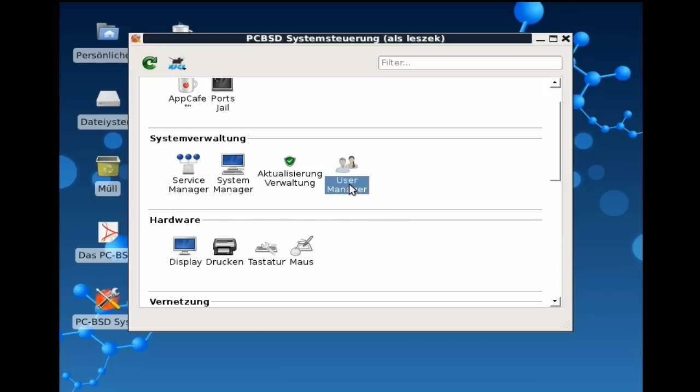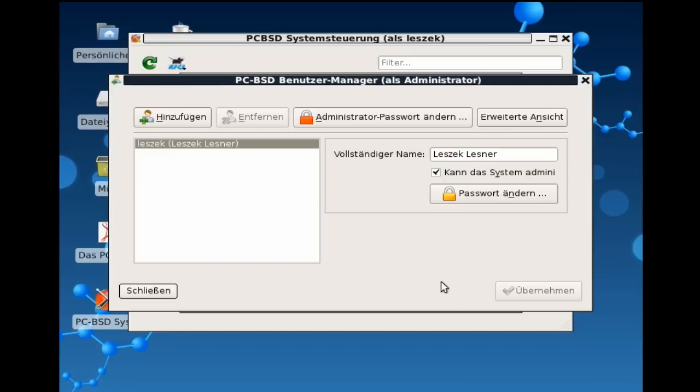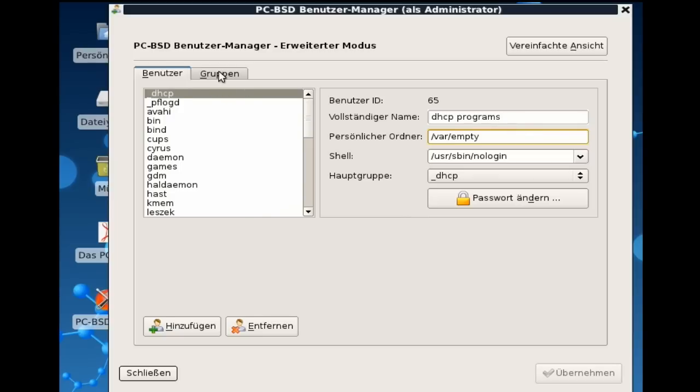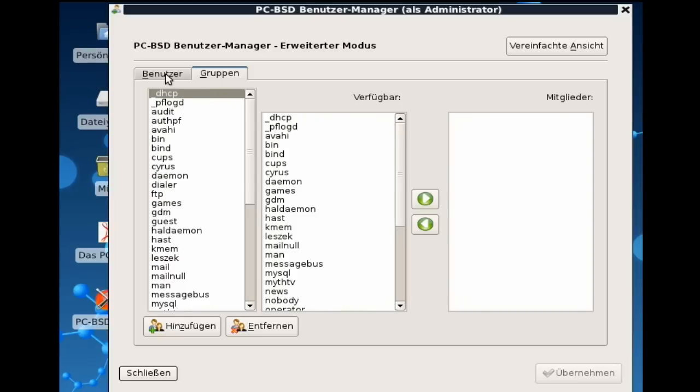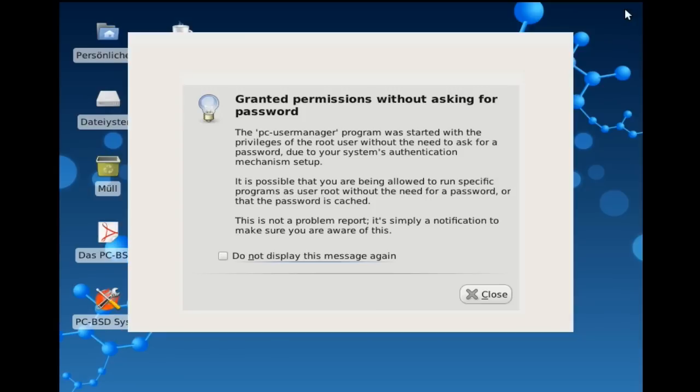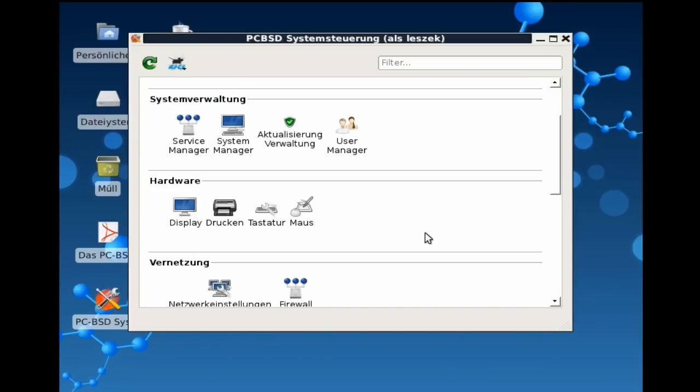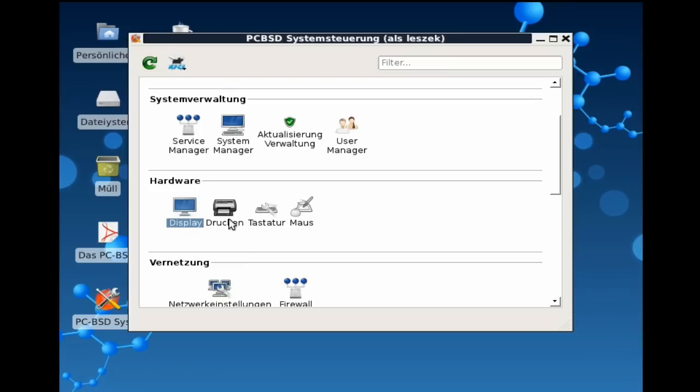Der User-Manager erlaubt es uns, neue Benutzer anzulegen. Das ist auch ein spezieller Manager, der so aussieht. Also auch ein Manager, der bei allen drei oder vier Desktop-Varianten gleich aussieht, wo wir dann einfach neuen Benutzer hinzufügen können, das Administrator-Passwort ändern können oder auch in der erweiterten Ansicht auch die Gruppen sehen können, die wir bearbeiten können. Ich finde das eine gelungene Sache und schön, dass es das auch in dieser Ausführlichkeit gibt.